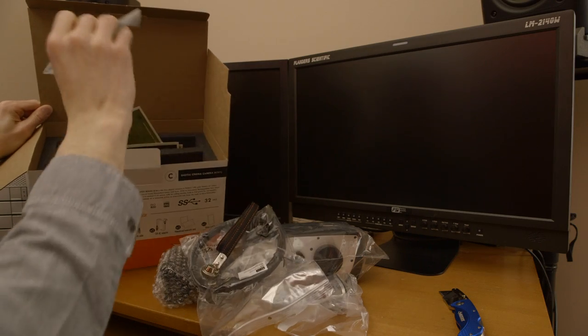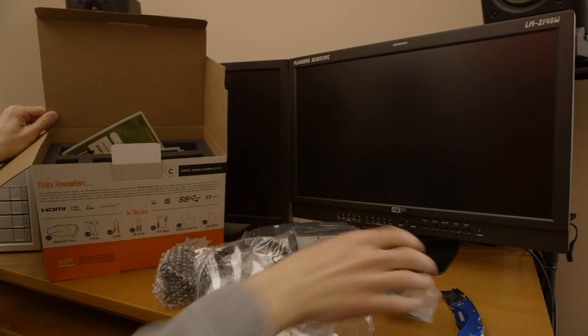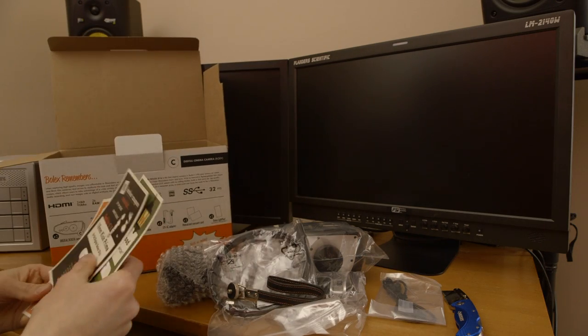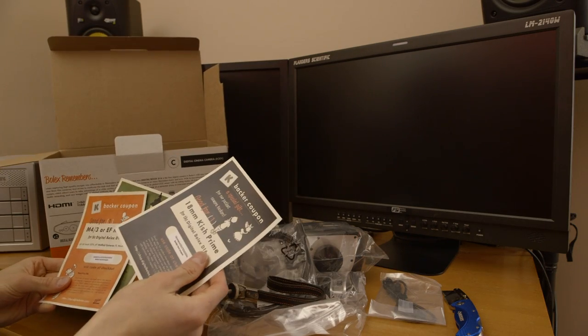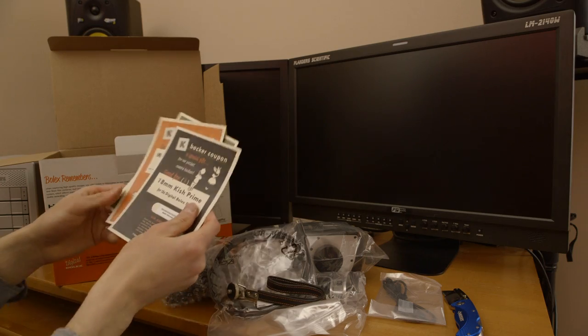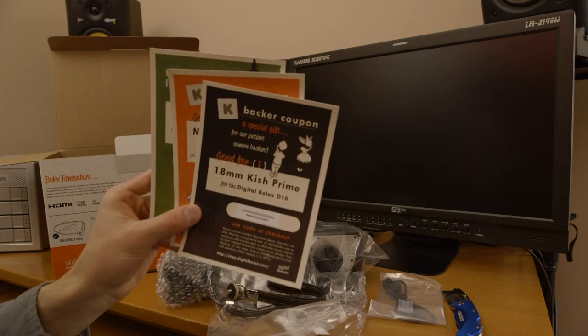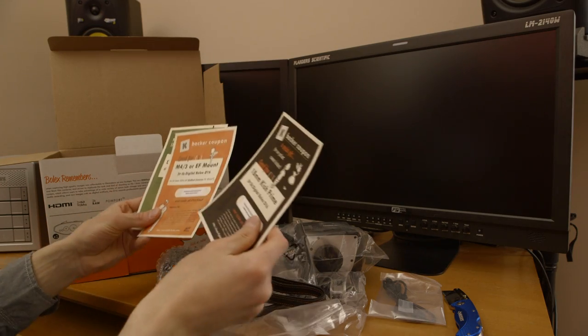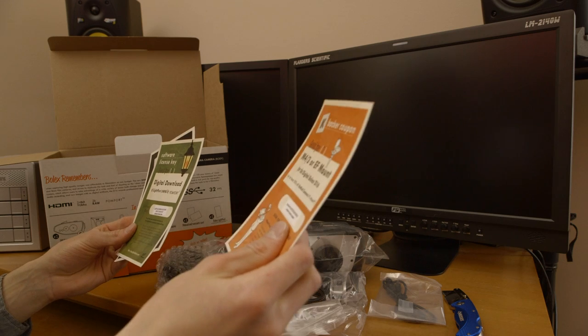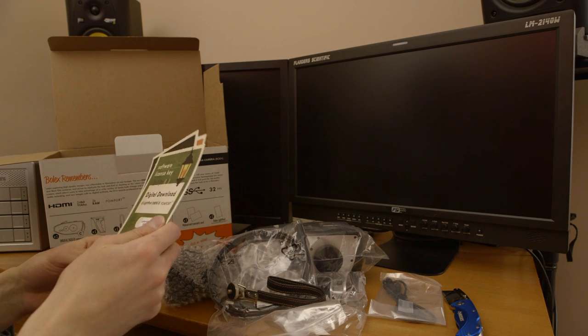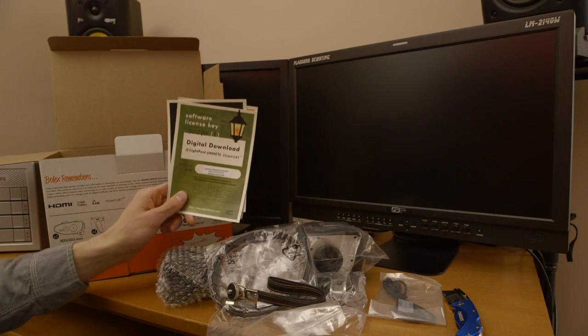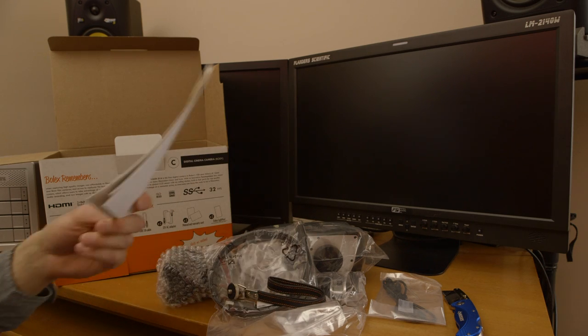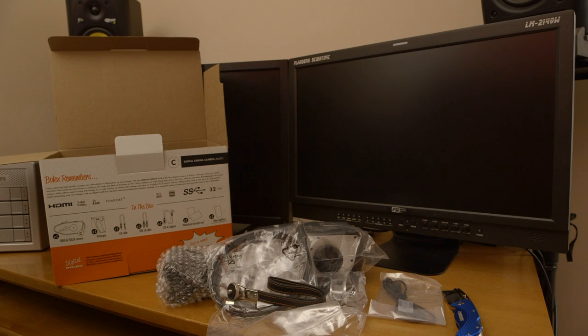Video cable. And then some coupons for the future lens mount releases and that sort of thing. Oh cool, and also it comes with a license key for light post.